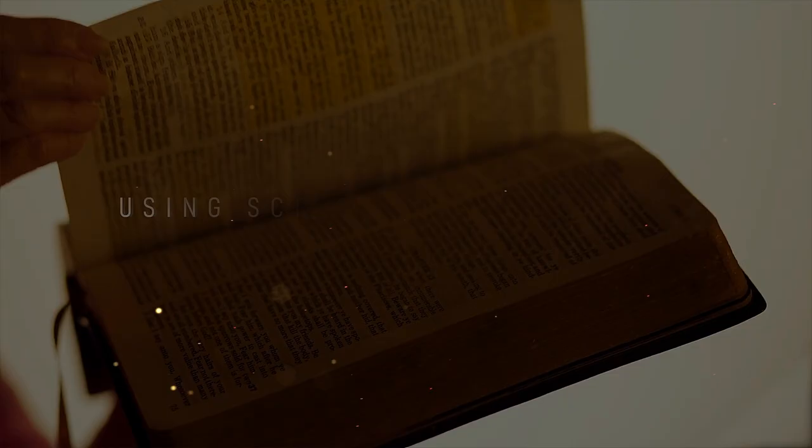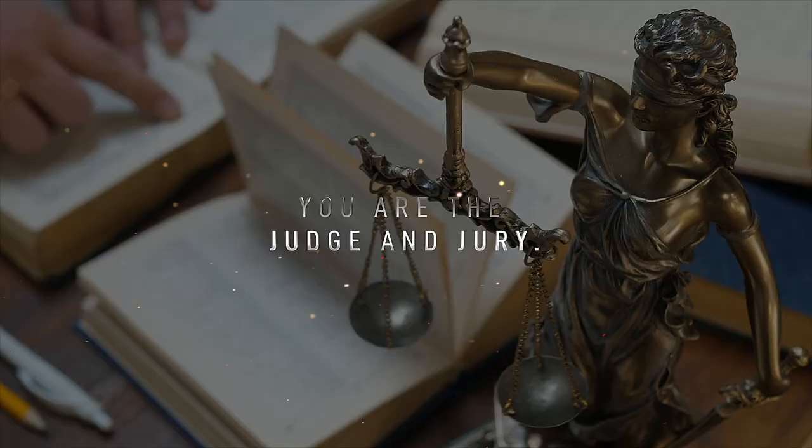Now through evidence, you are challenged to answer 12 questions using scripture to support your answers. You are the judge and jury. What will be your verdict?